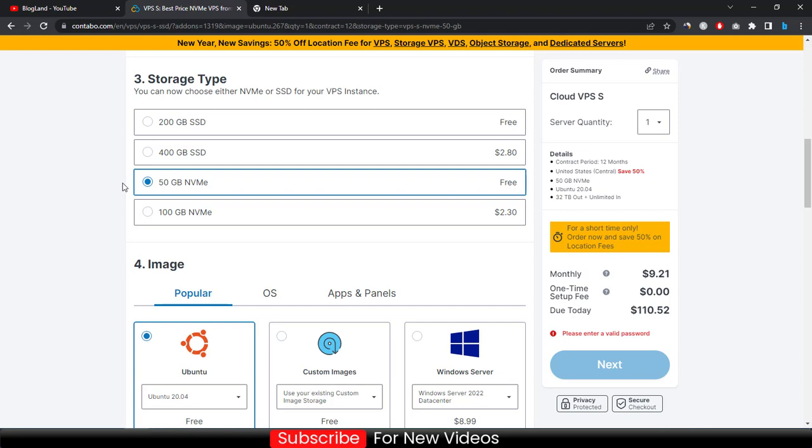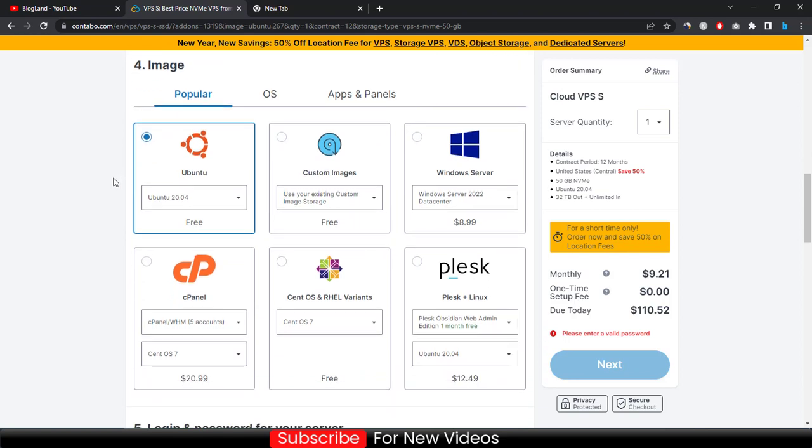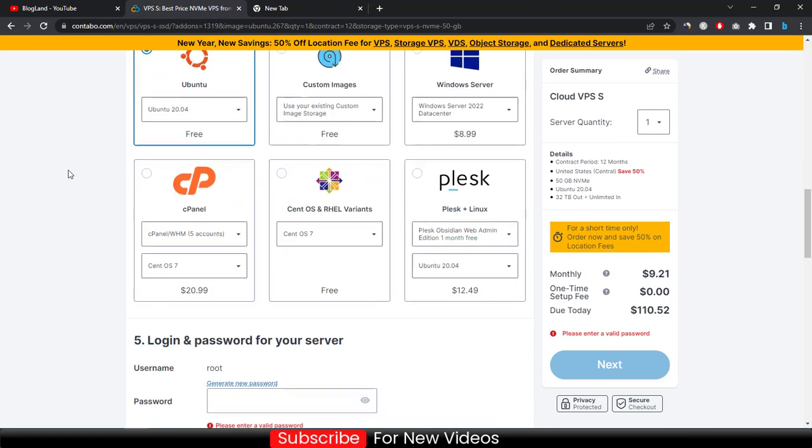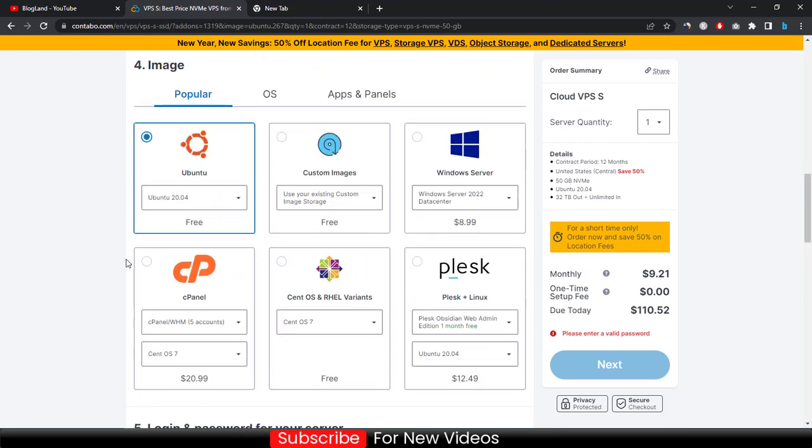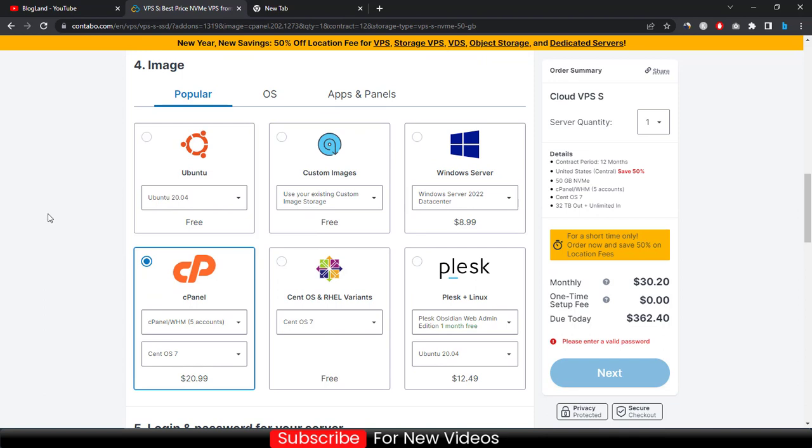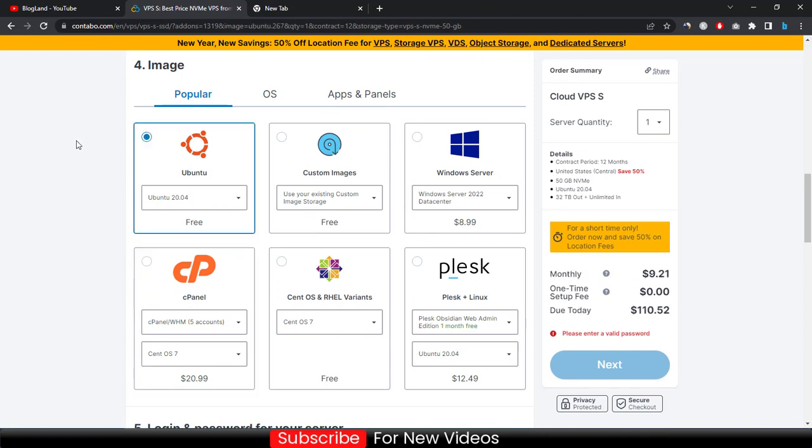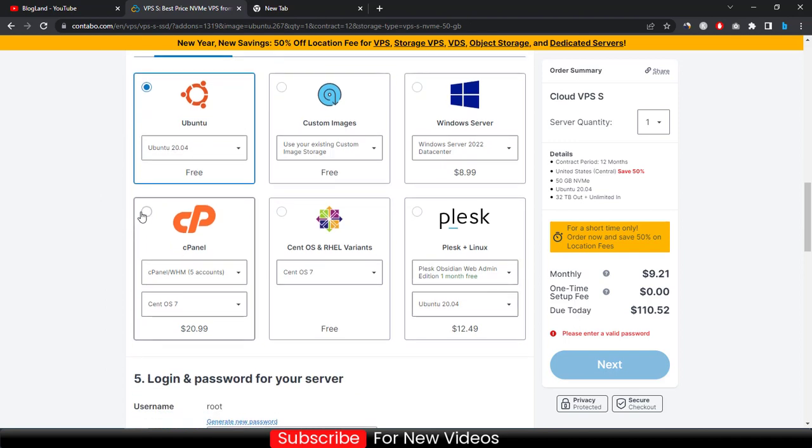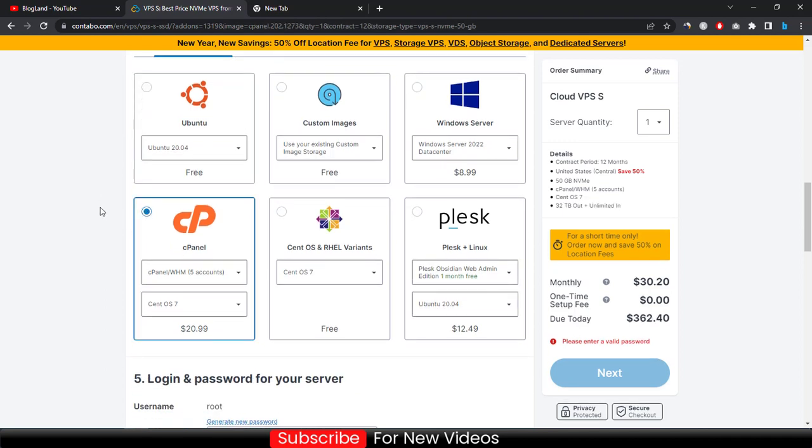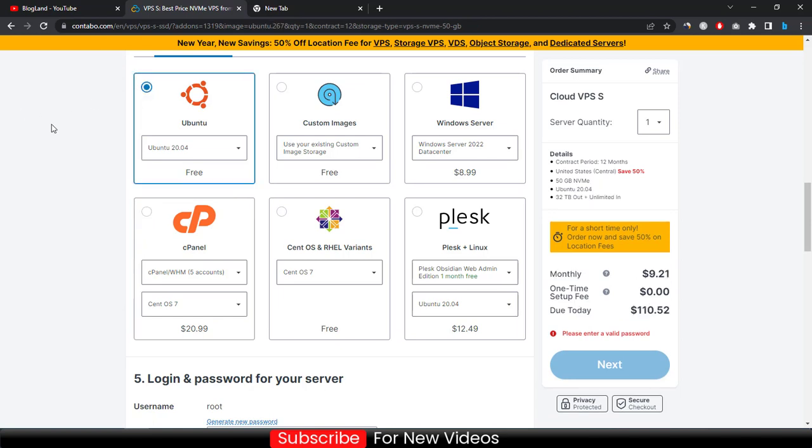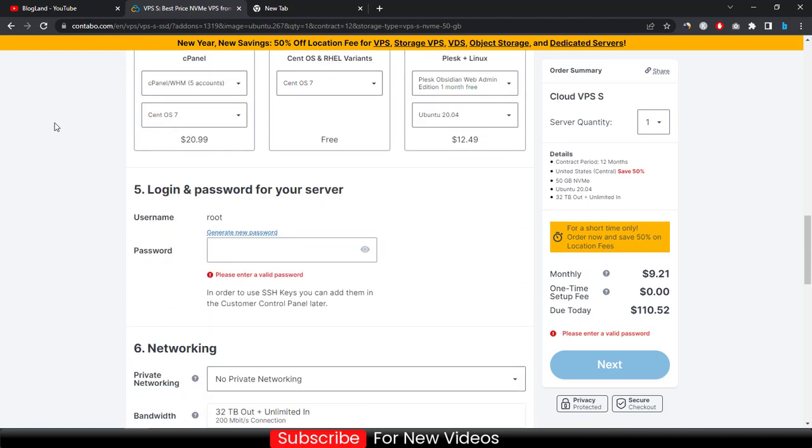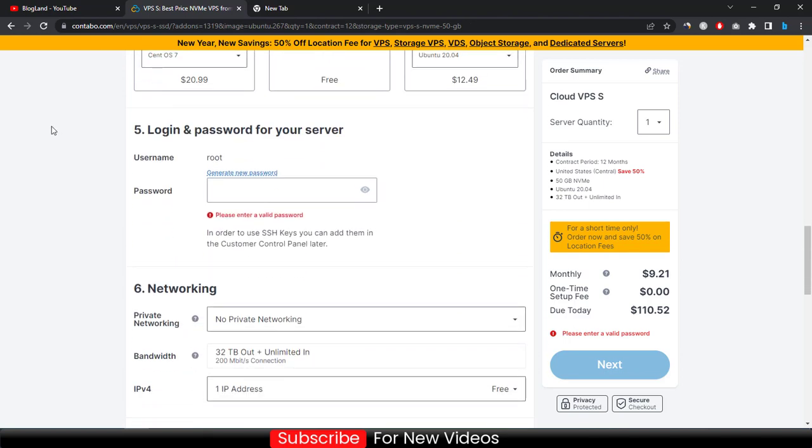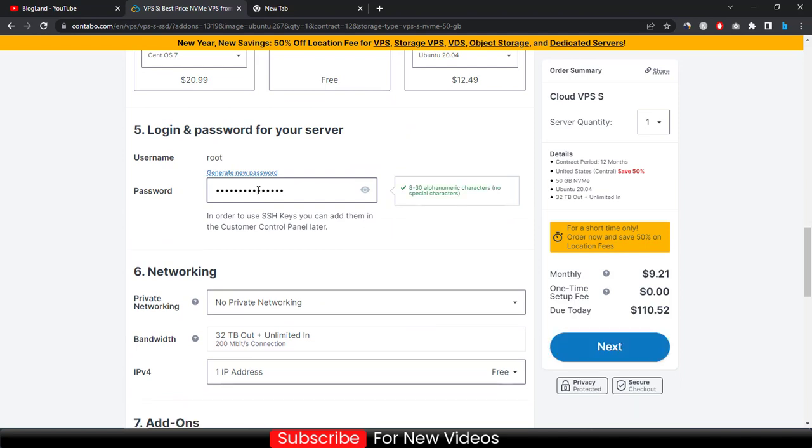Now choose your operating system and then Ubuntu, and then choose your control panel if you want to choose like this, otherwise you can choose Ubuntu. Ubuntu will provide you unmanaged VPS hosting and cPanel will provide you managed VPS hosting. Choice is yours. If you want unmanaged, just click on Ubuntu because the price will be reduced. Then your username will be root and then you just have to enter a password.